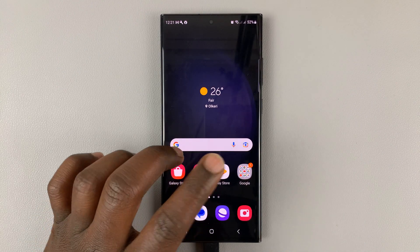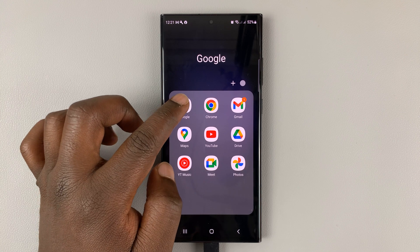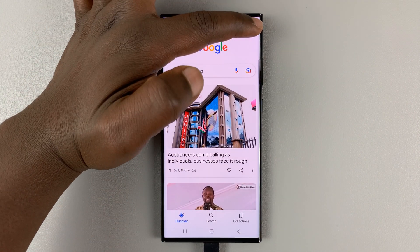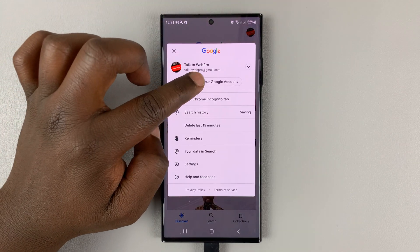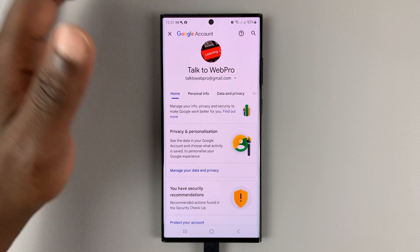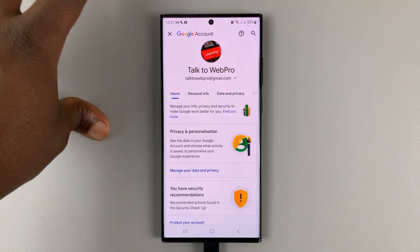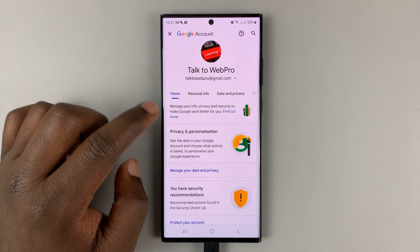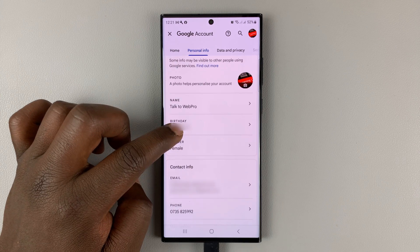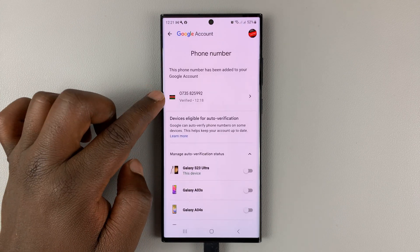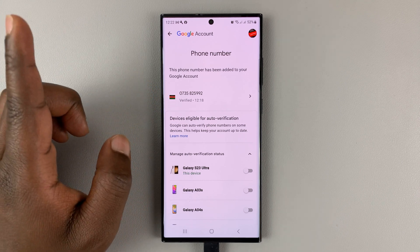Secondly, go to your Google account. You can either use the Google app, tap on the profile icon, and then select Manage your Google account. Or you can open a web browser and go to myaccount.google.com and sign into the Google account. When you're there, go to Personal Info and look for your phone number. Make sure this is the phone number you're trying to verify on the Google Messages app.